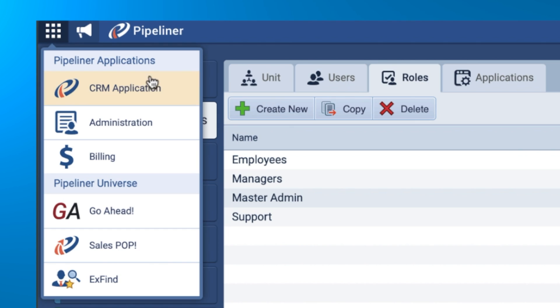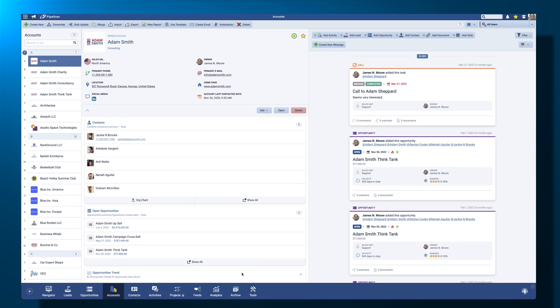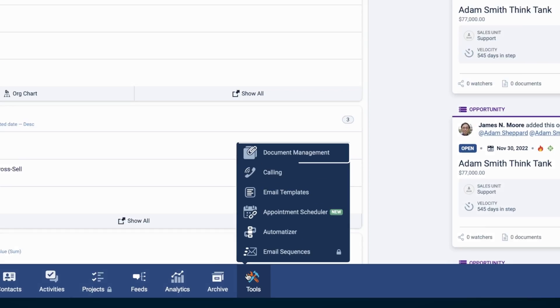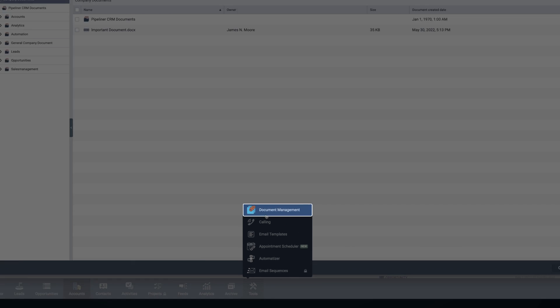Navigate to the Tools menu. Click Document Management to see all company document folders.